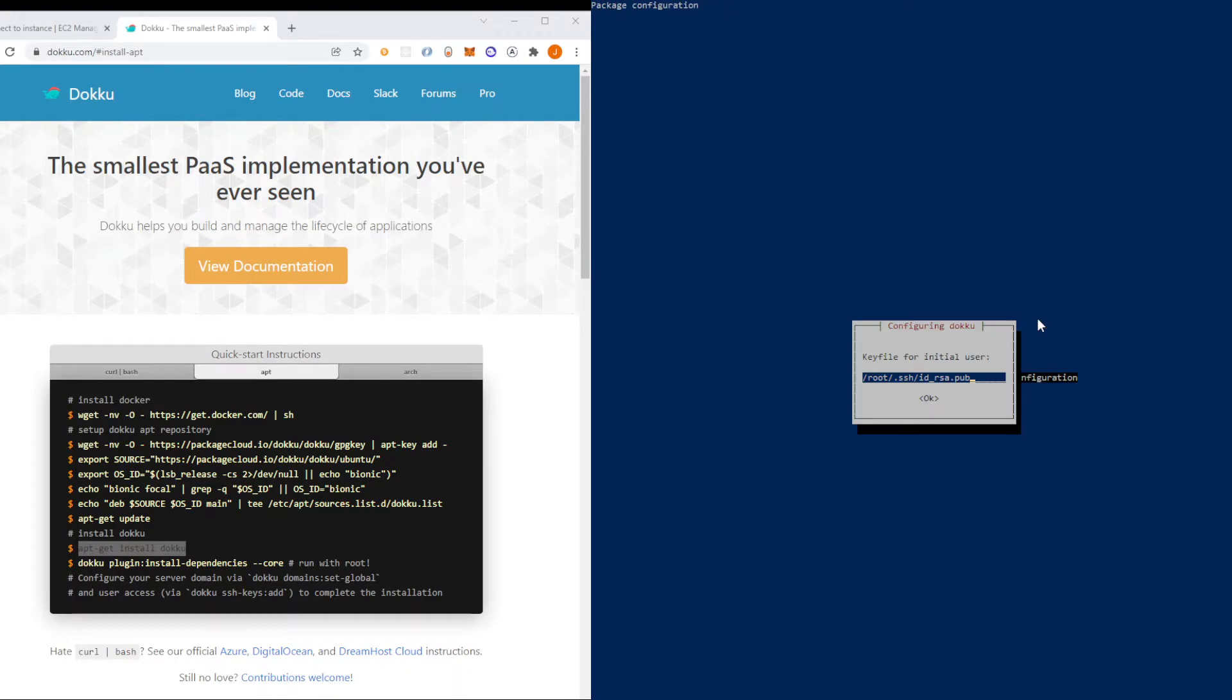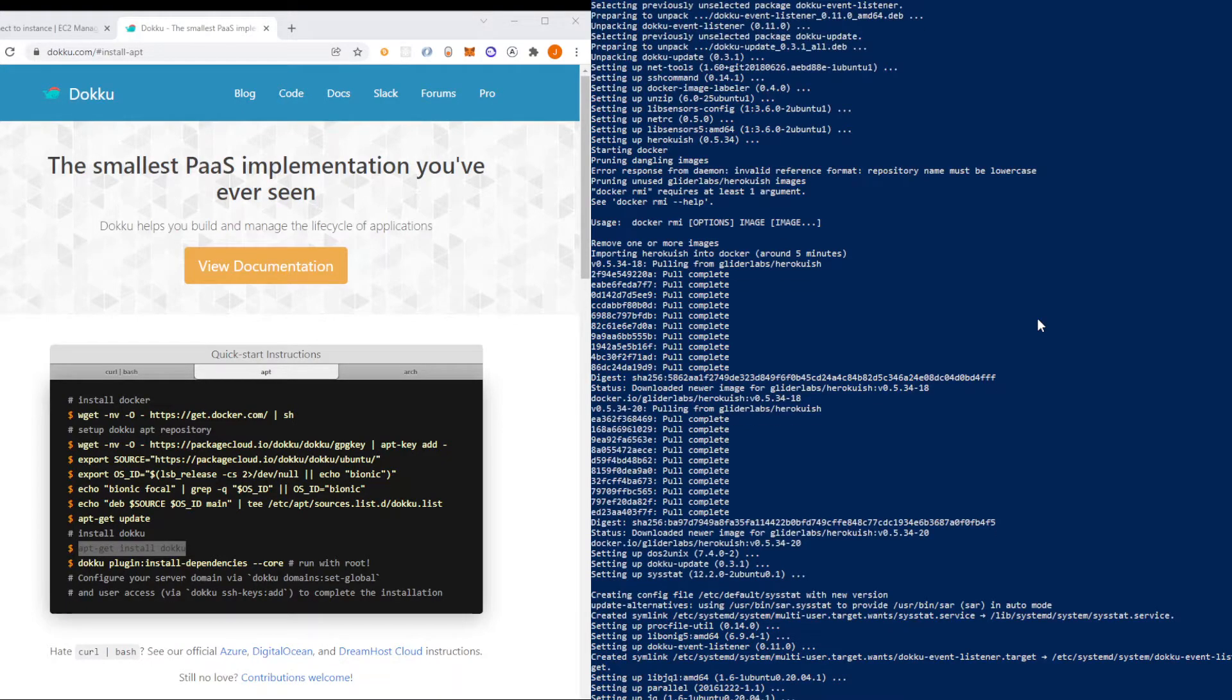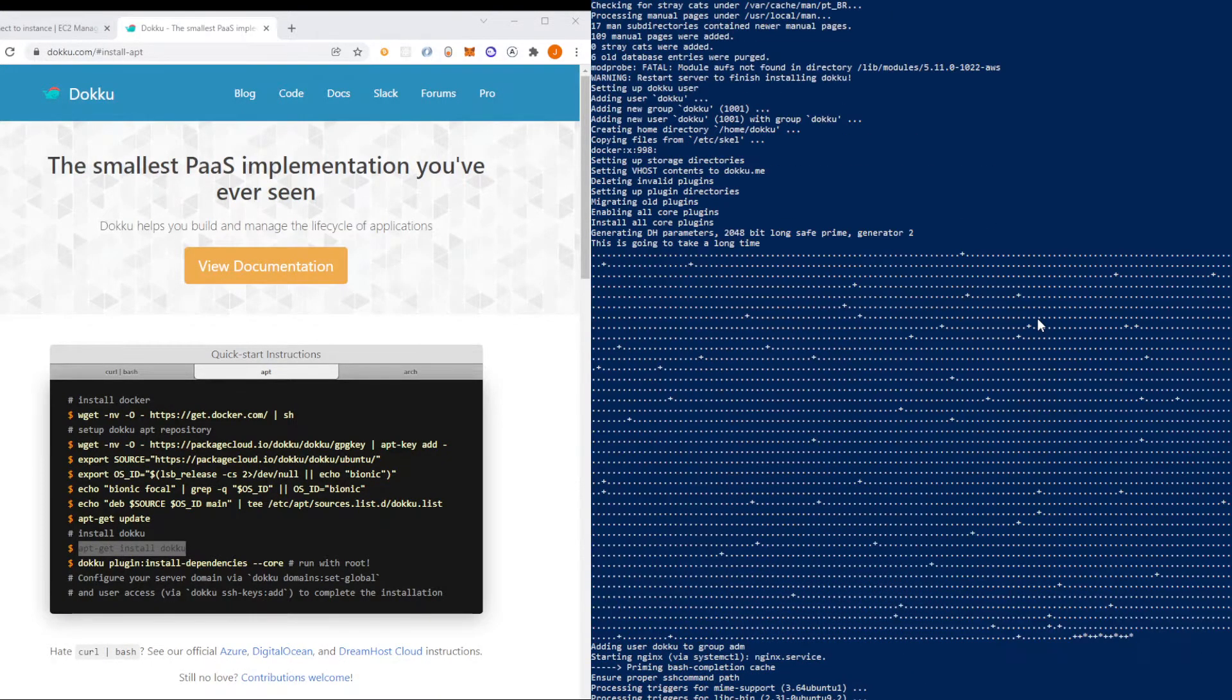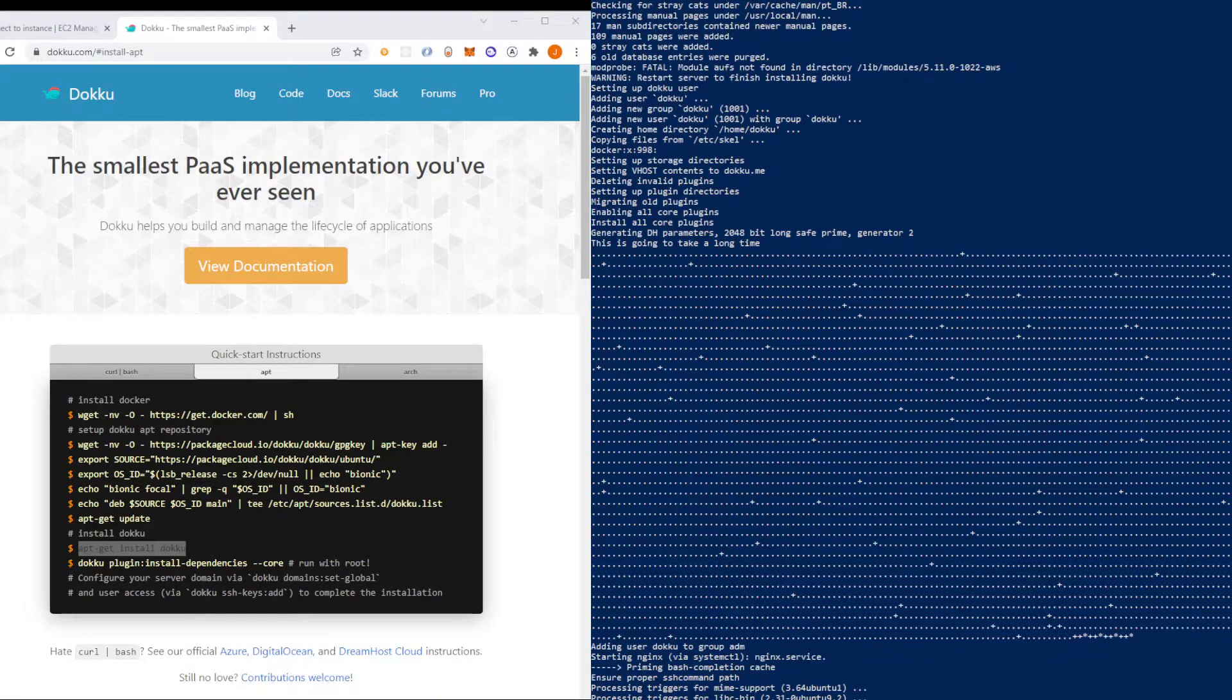Then when you get to the screen again, I'm just going to click ok. Ok with that finally installed. Let's do the last line here.